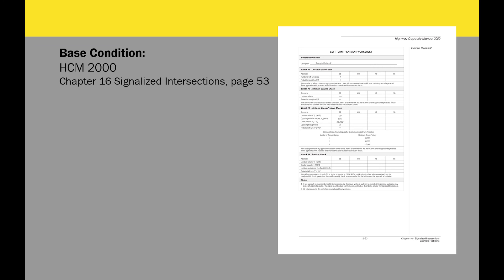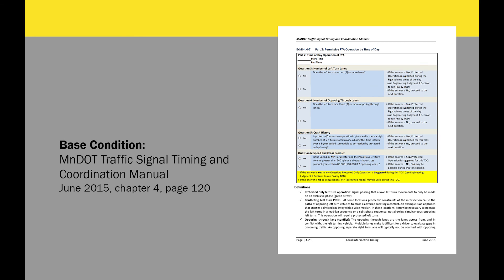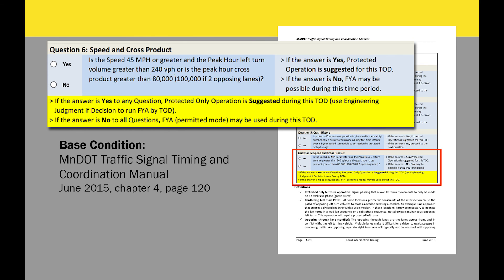The second guideline is very consistent with the first one. HCM 2000 has this left turn treatment worksheet and you can find this information in the bottom of it. For one lane, it suggests the same threshold, 50,000. However, instead of two plus lanes in the previous reference, here it breaks it down to two and three lanes and suggests 90,000 and 110,000 respectively, which is quite consistent with the previous guideline. And the last guideline is Minda traffic signal timing manual. For one opposing lane, it suggests 80,000, but for two plus opposing lanes, it suggests the same threshold, 100,000.